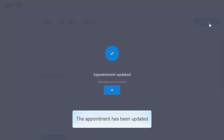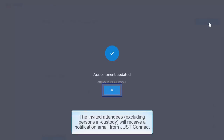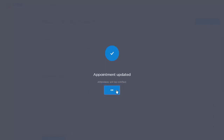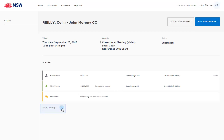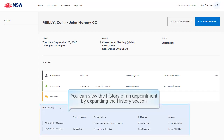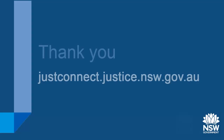The appointment has been updated. The invited attendees will receive a notification email from JustConnect. You'll return to the Appointment Details screen. You can view the history of an appointment by expanding the History section. Thank you for watching.